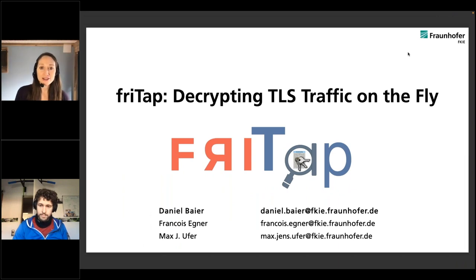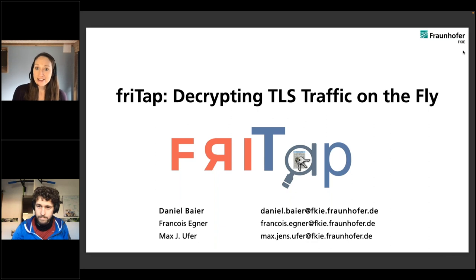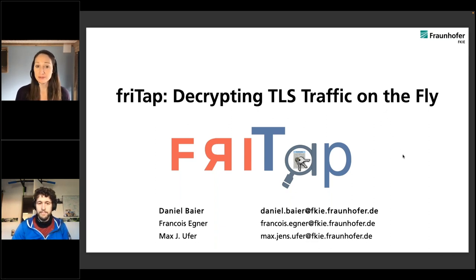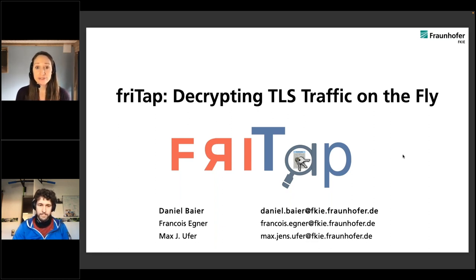Hi everybody and welcome to our OSDFCon webinar series. Today Daniel Beyer is going to talk about FreeTap, so we're really glad you're here and we hope you're going to learn something today. Before we get started, let me introduce myself. My name is Allie Duveen. I'm the event manager at Basis Technology.